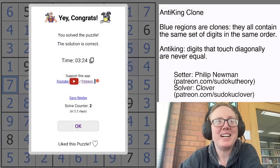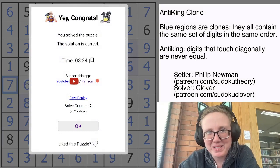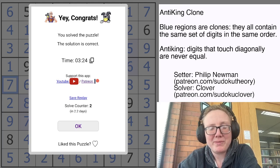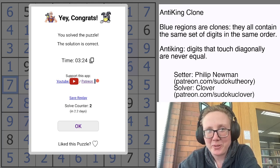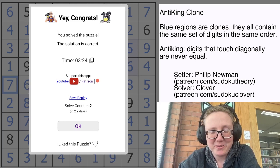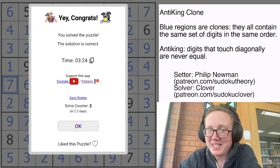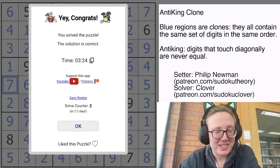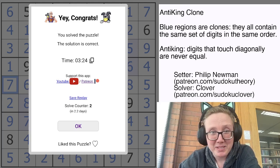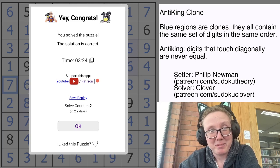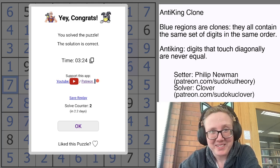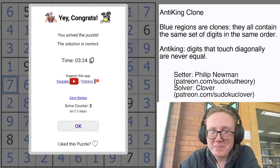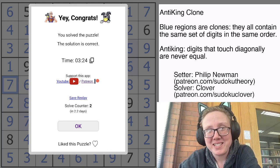Let me know in the comments which of those approaches more reflected your solve, or if you had something totally different. And if you're also guilty of just fully pencil-marking clones and eliminating options — which is absolutely something I do when solving on a computer — tell me about that too. This is a safe place to confess. I hope you enjoyed that, have an awesome rest of your day, and I'll see you next time.